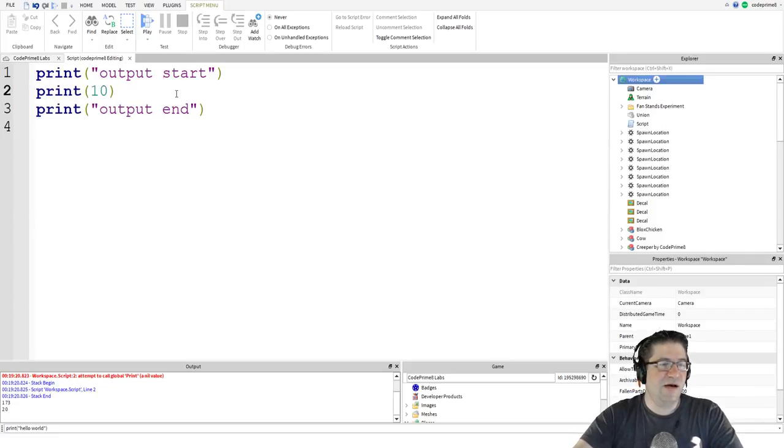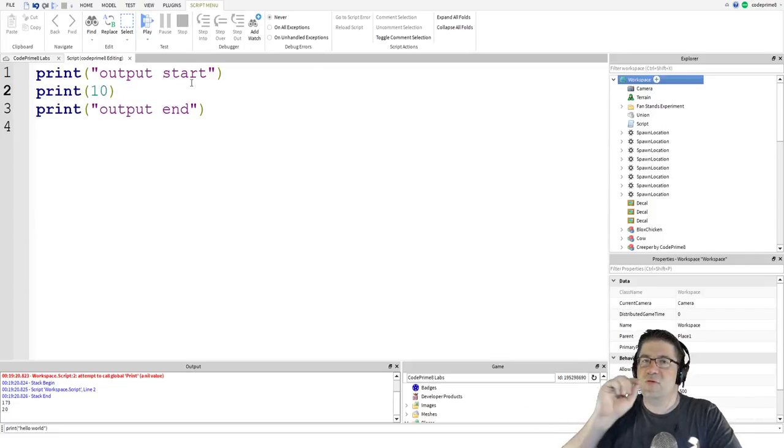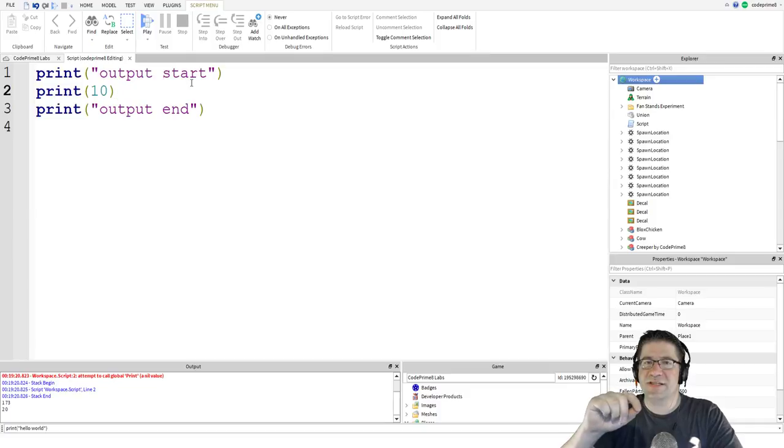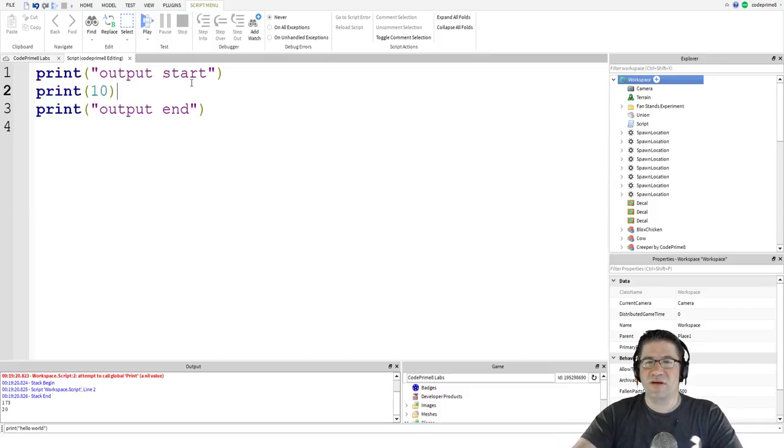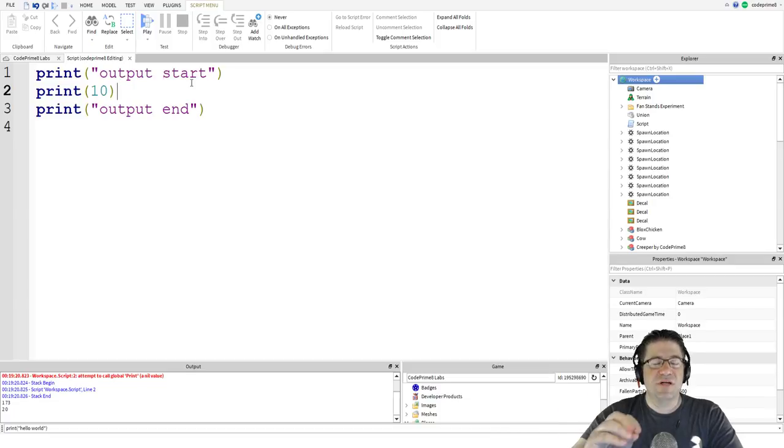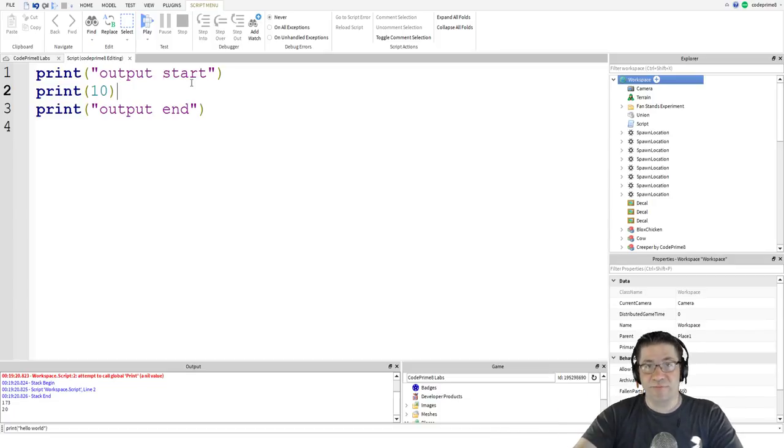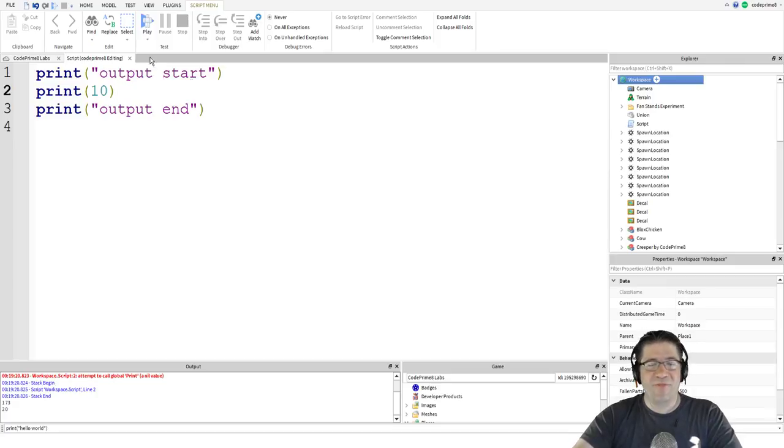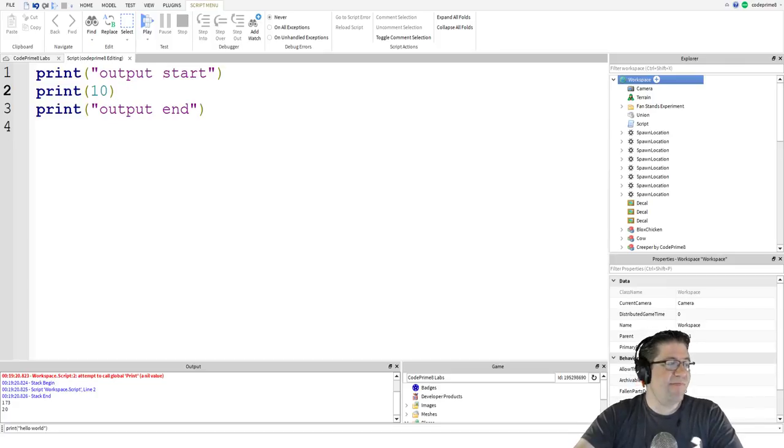I'm actually going to change it and say capital P hit play. And we're going to see this error pop up. Big red nasty attempted to call global print a nil value. Stop. So change that back down to a lowercase p done. Oops. I'm sorry. Oh, by the way, if you are interested in scripting before I get finished with all the tutorial videos, Alvin blocks, huge, huge, huge shout out to Alvin blocks. Go check them out. All your scripting needs. He's an amazing programmer.